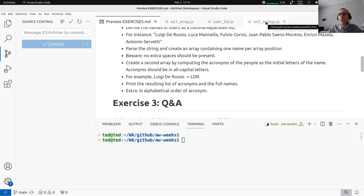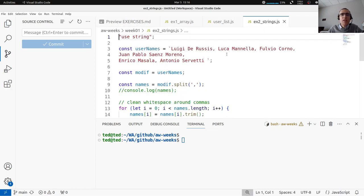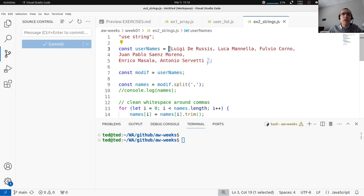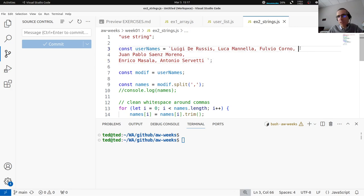Let's have a look at the first sketch of solution and then we will modify it as needed. Of course always start with 'use strict' — you remember strict mode of JavaScript. Then you have this string — note that we use template literals to define it. You remember that with template literals you can also insert new lines in a natural way, just by pressing the enter key. Then we would like to process the string, basically splitting it on the commas and creating arrays.